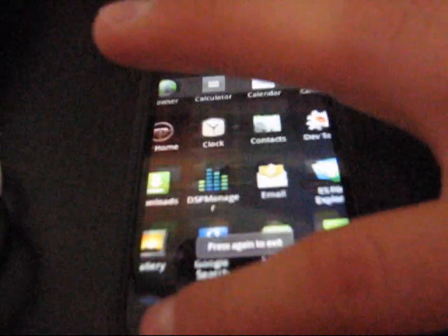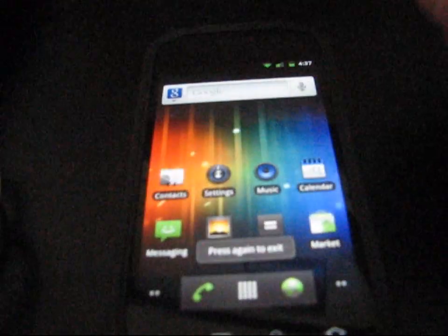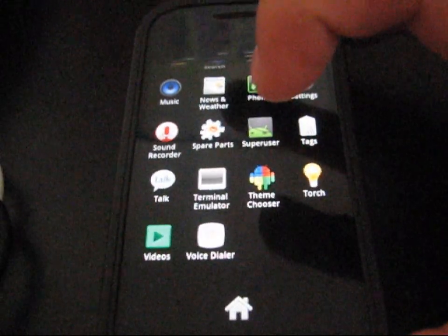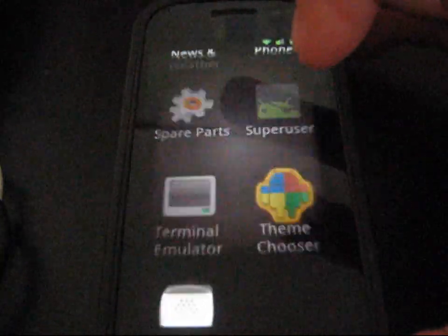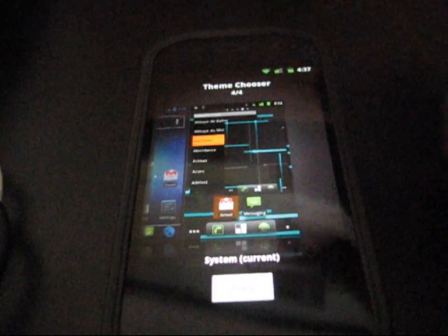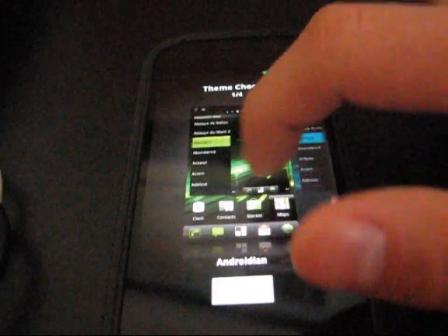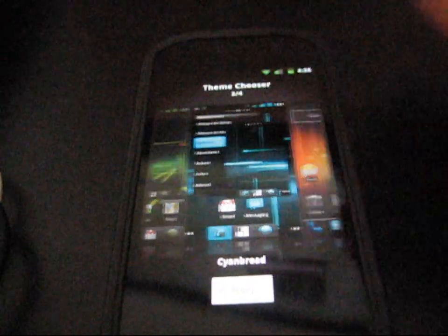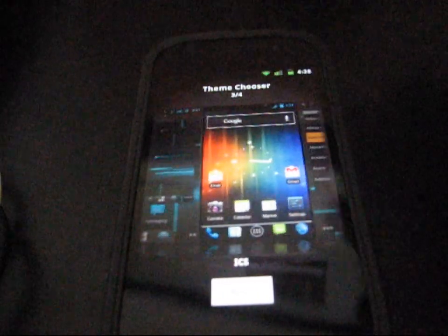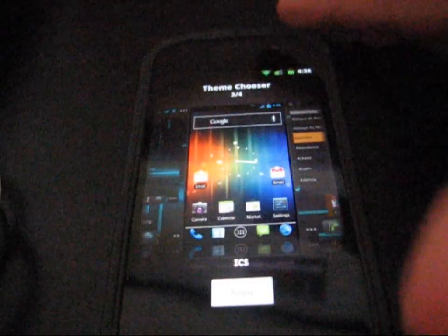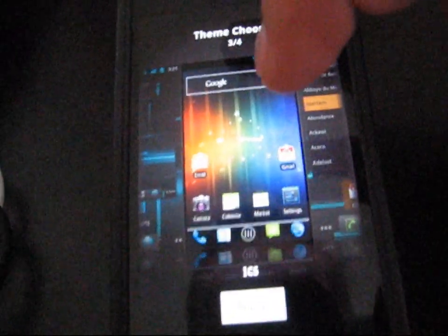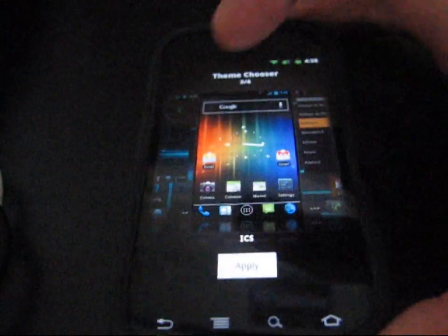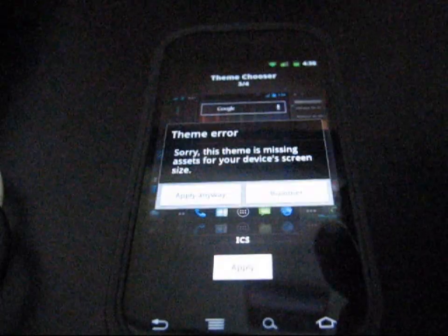Back out of your file explorer, and now go ahead and go to the theme chooser app. Select theme chooser. You've got your three stock themes that come with the theme chooser, but right now I have the ICS theme right there. Just hit apply.